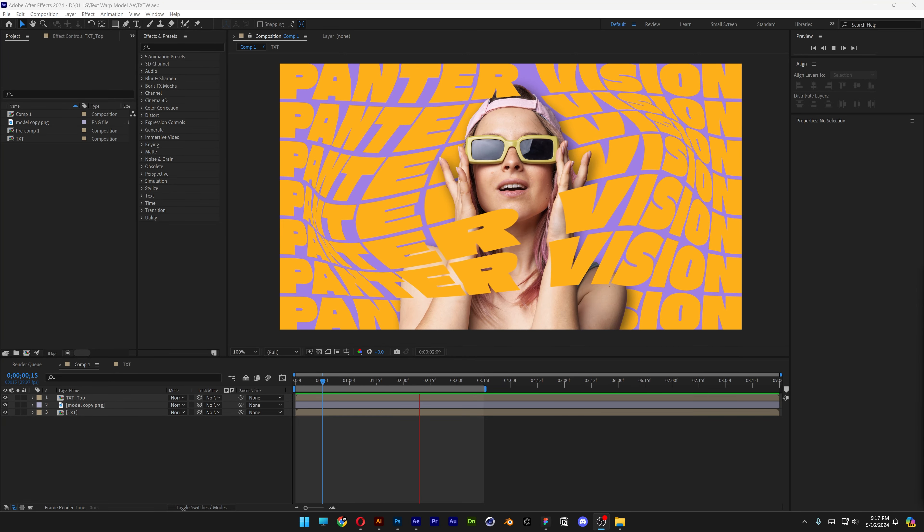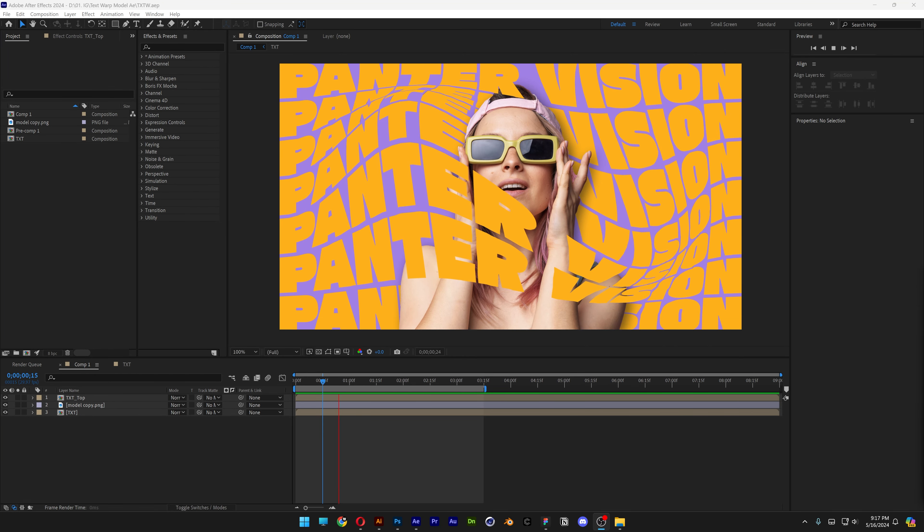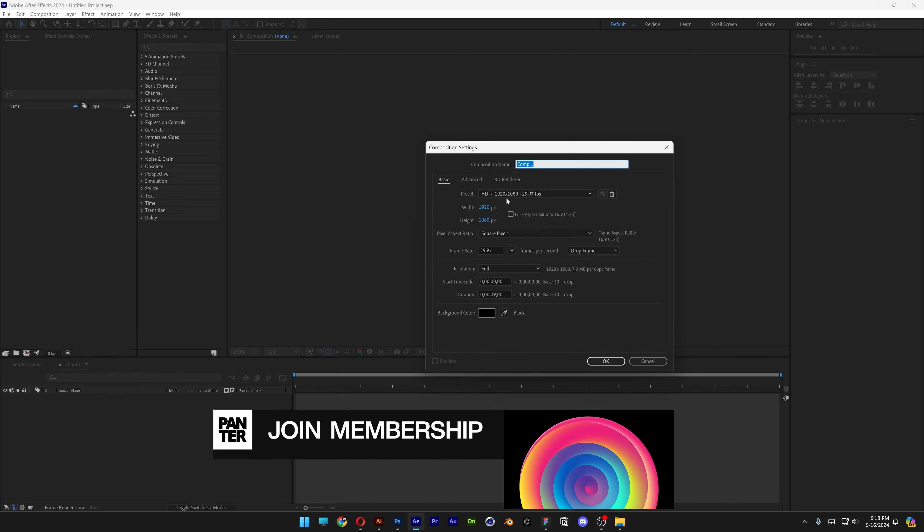Let's take a look at how to make the stretching and warping typo here in After Effects. Let's go to After Effects, click on New Composition.